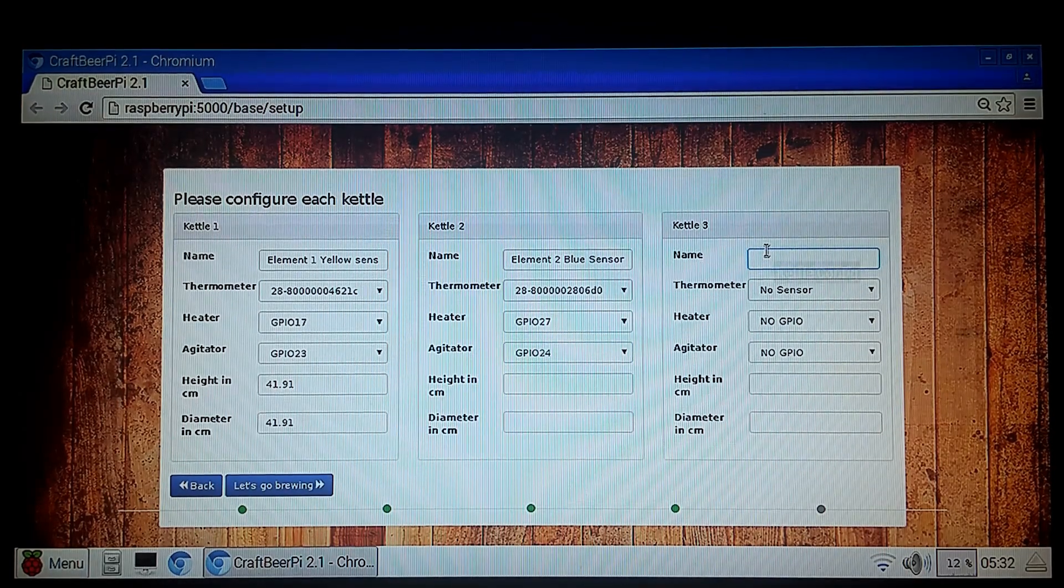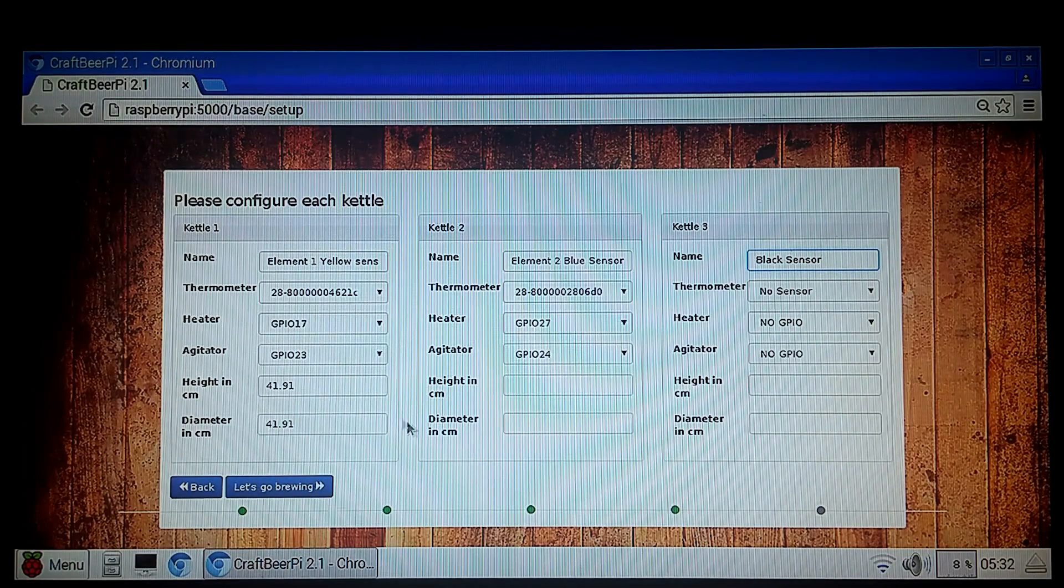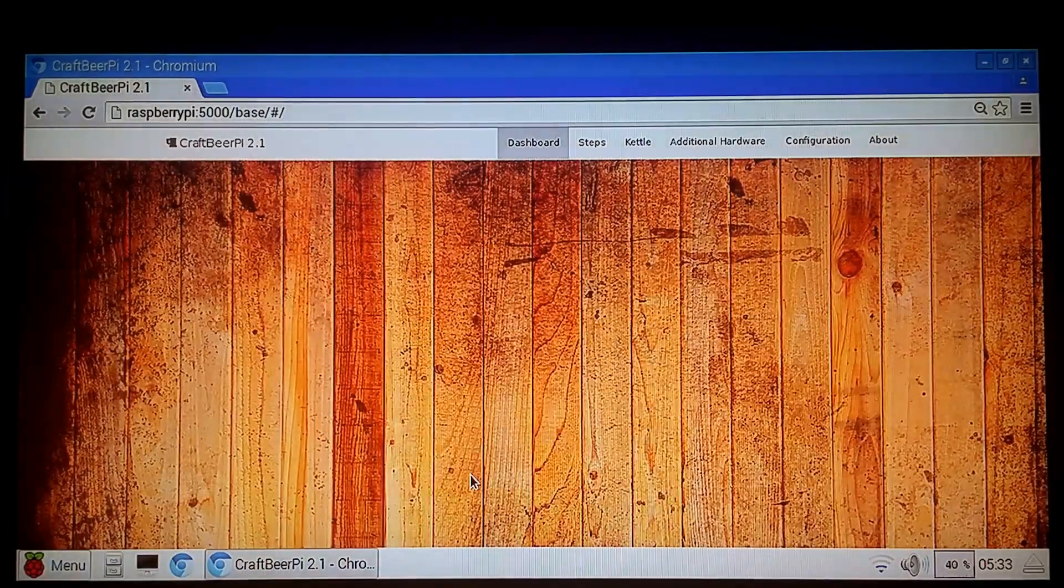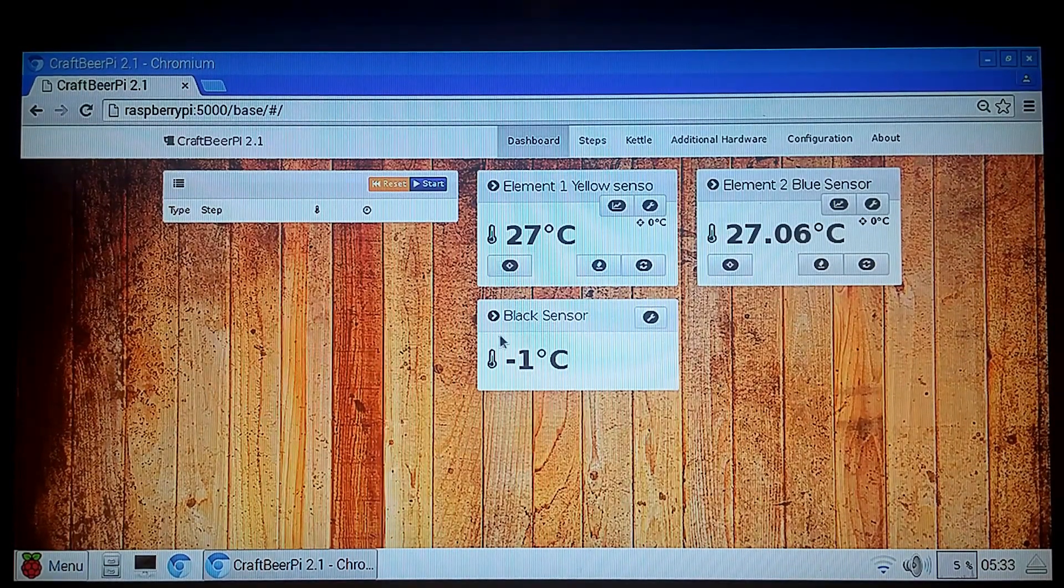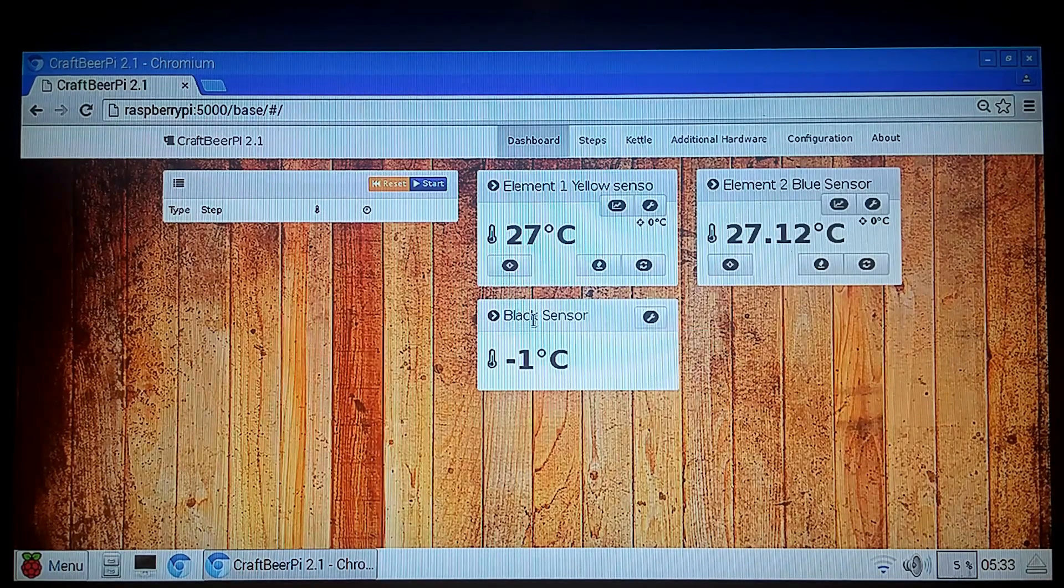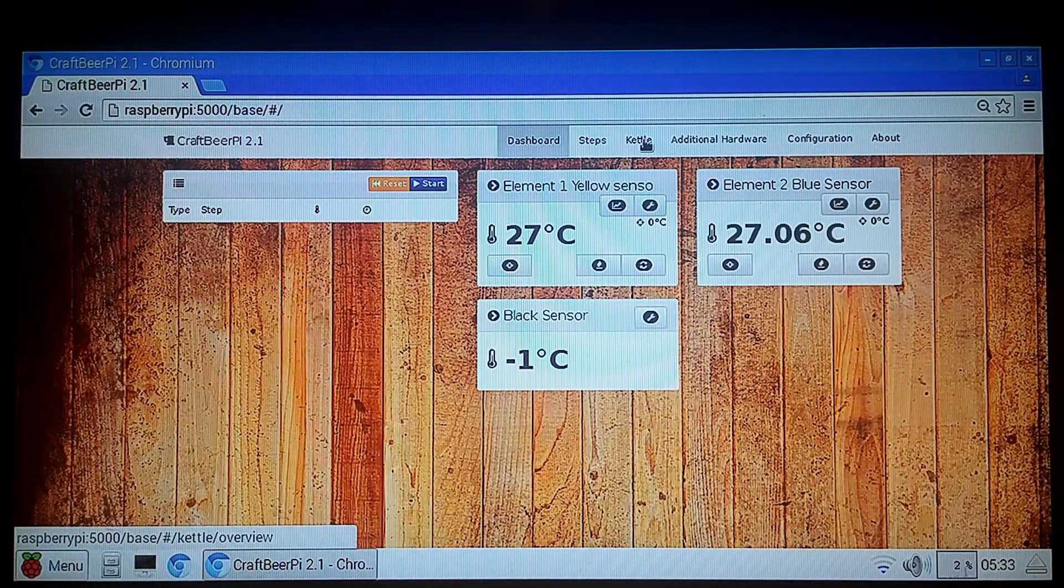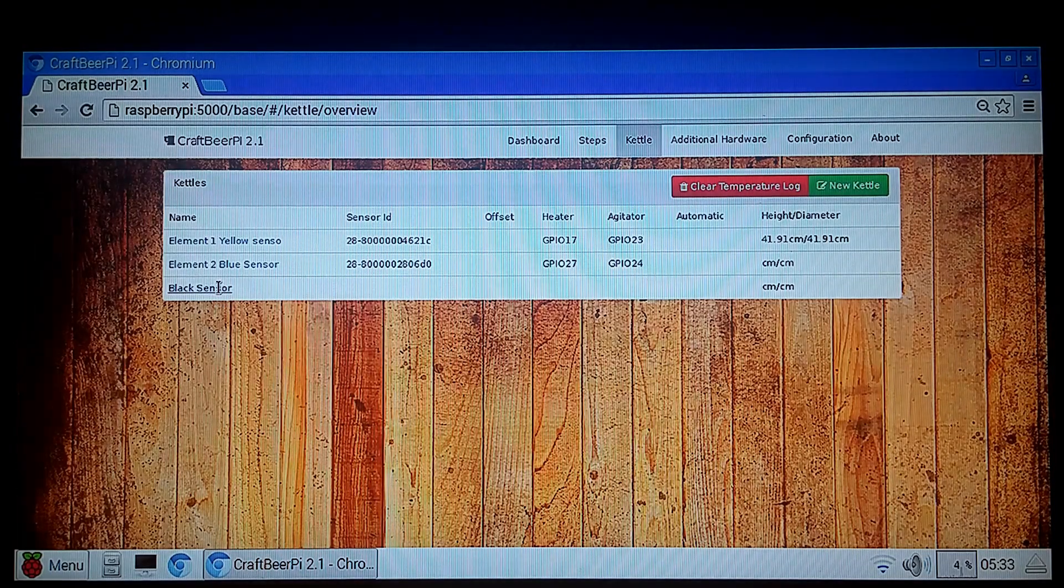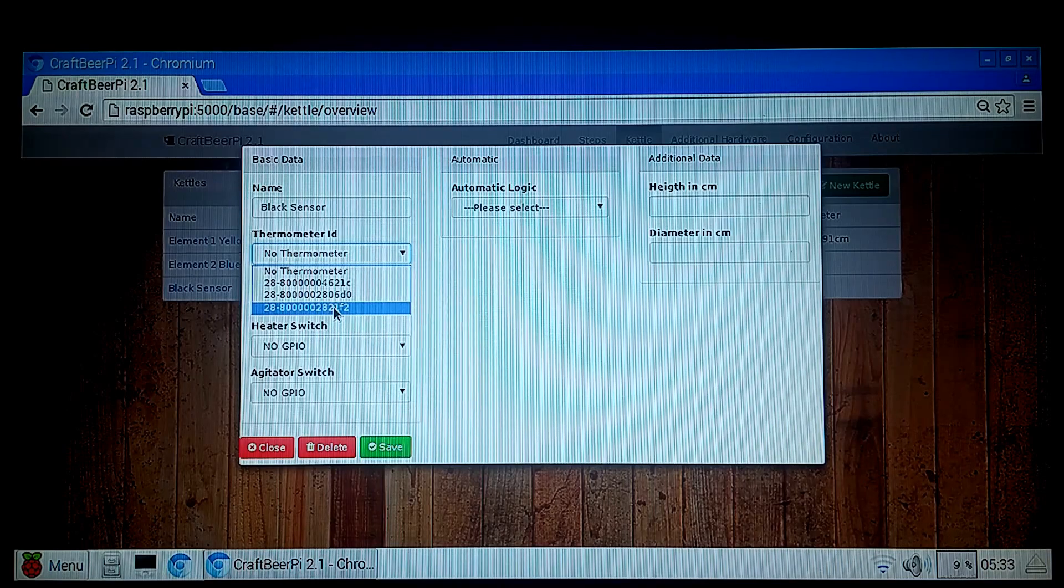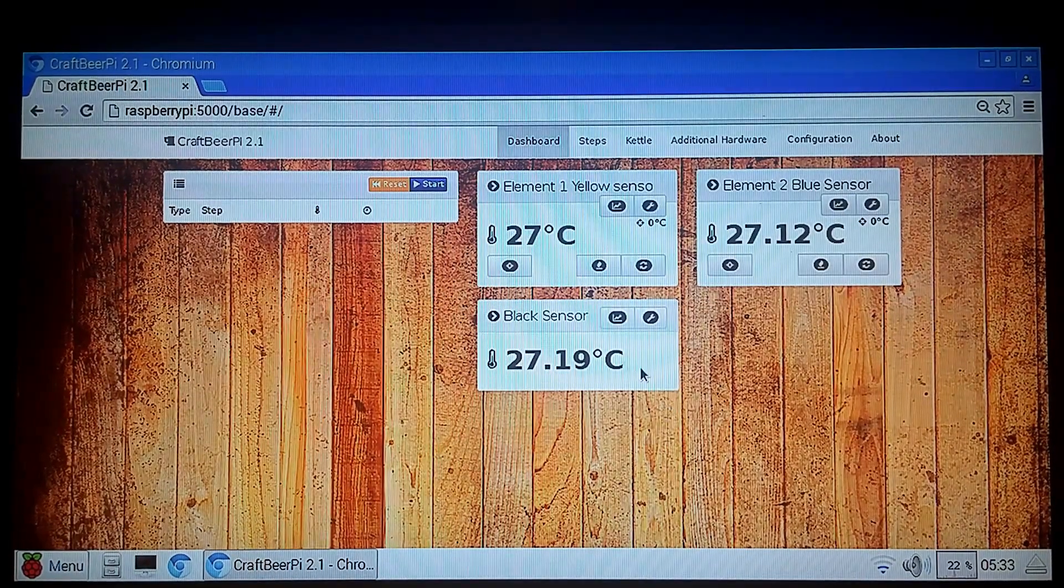And the third one we're just going to call Black Sensor. And that's all we really need to do for that. We'll click Let's Go Brewing. And it's going to bring up our control interface. And I forgot to select the sensor on the black sensor. So I'll hit Kettle Utilities. I'm going to go back up to Kettle. I forgot to add my sensor here. So I'm going to click on Black Sensor and add our third. Hit Save. Alright. Go back to our dashboard. There's our three sensors.